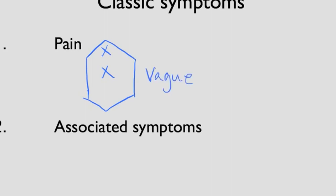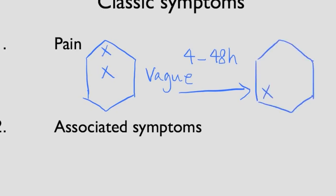Over the course of the next 4 to 48 hours the pain can change. It classically migrates to the right lower quadrant. This happens as the inflammation triggers the somatic pain fibers. The pain is less vague and more localized in the right lower quadrant.